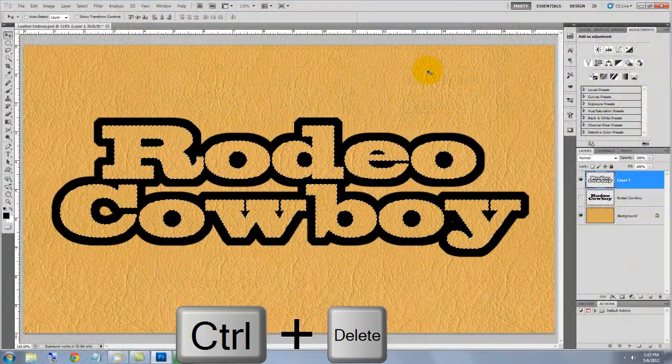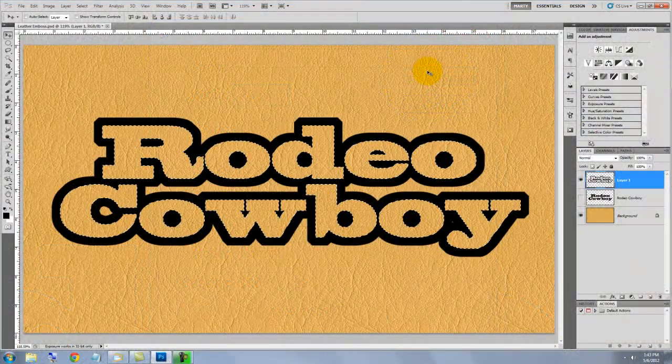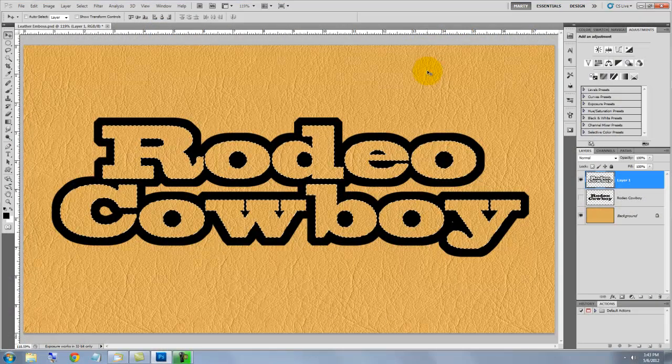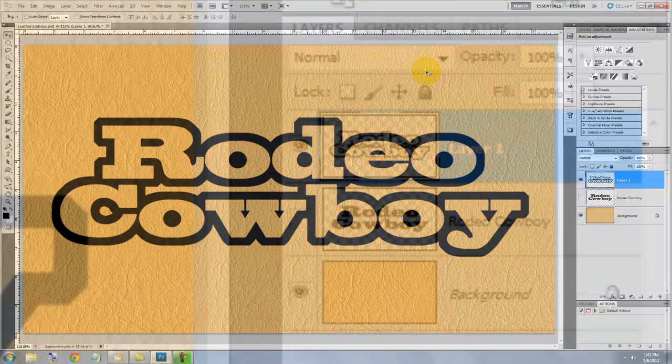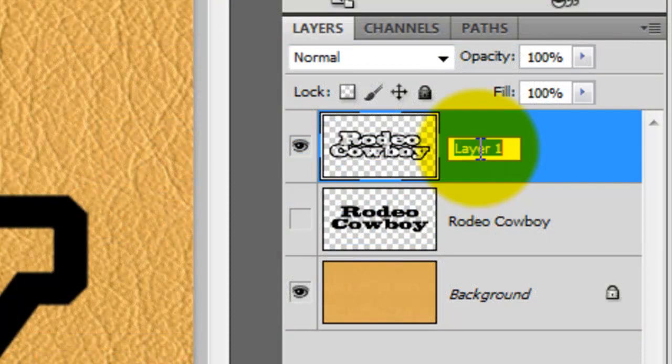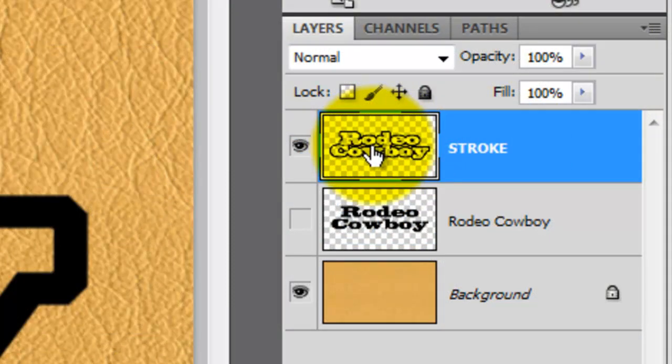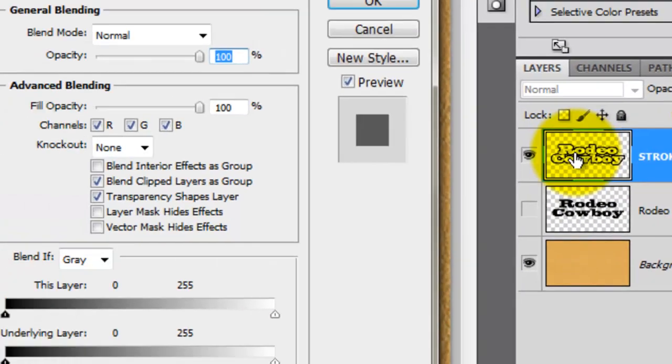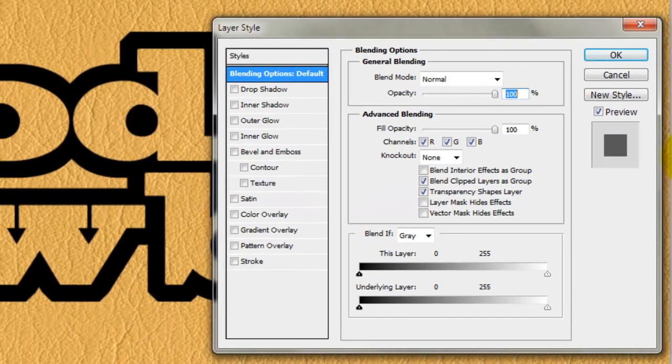Press Ctrl or Cmd plus Delete to delete the selection. Let's rename this layer Stroke. Double-click on the thumbnail to call up its Layer Style window.